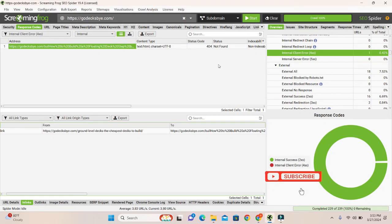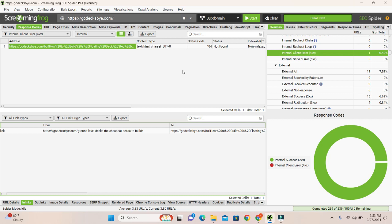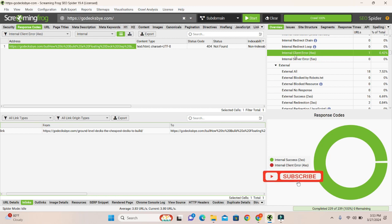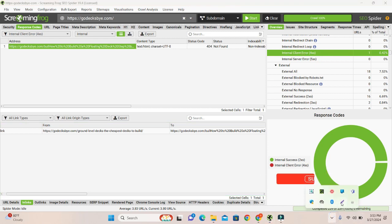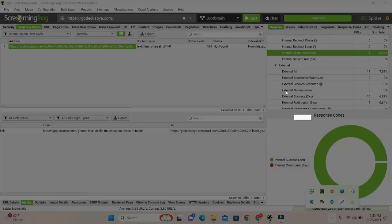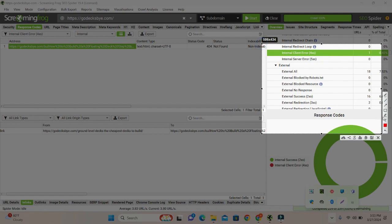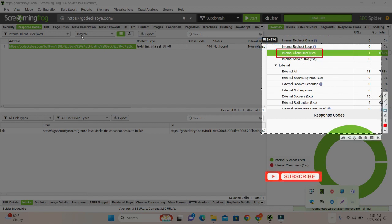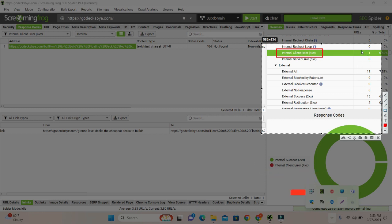Assalamu alaikum, hope you are doing well. Today in this video we will discuss about Screaming Frog errors, which is internal client error. Let me highlight it here: internal client error 404. Let's fix it. This is one error. We will fix it.